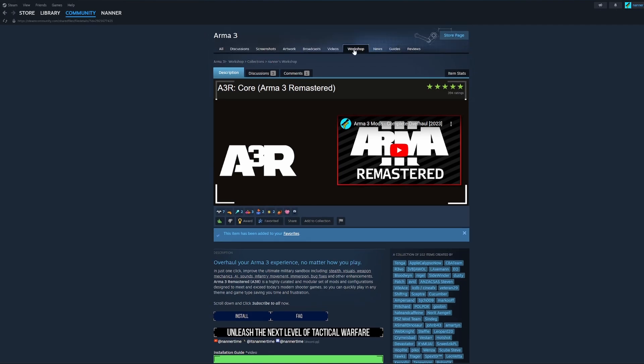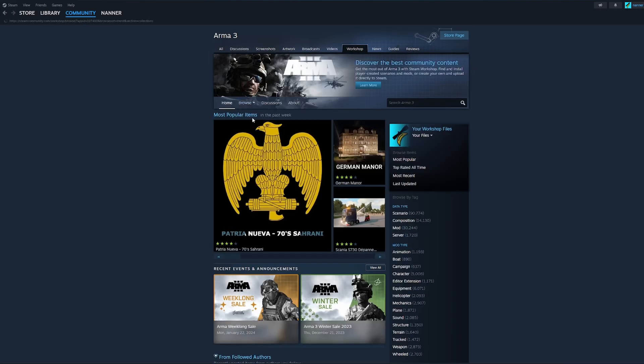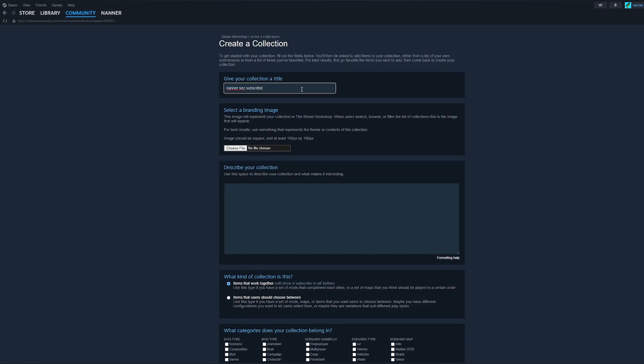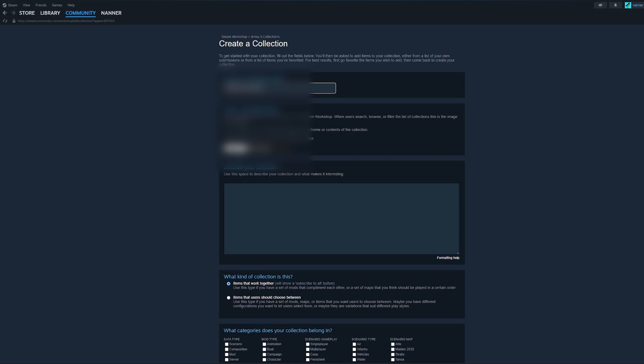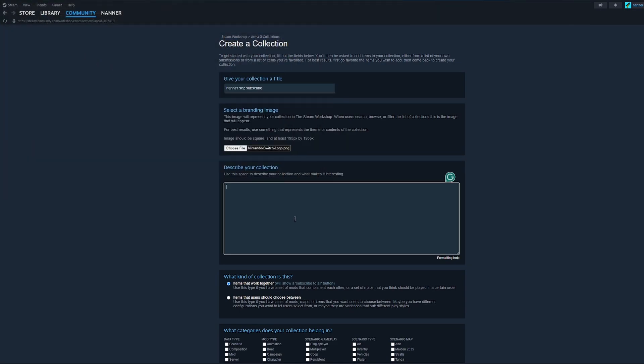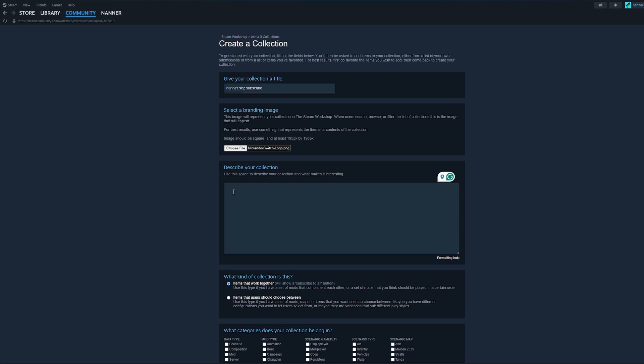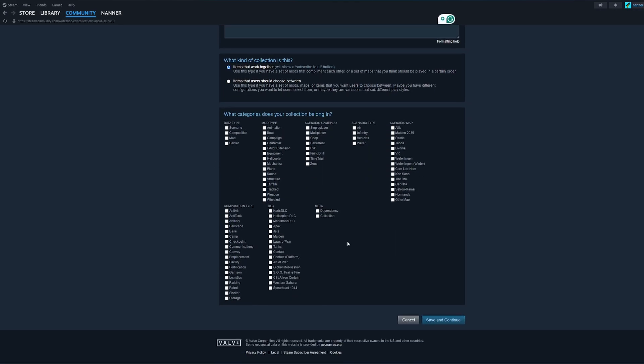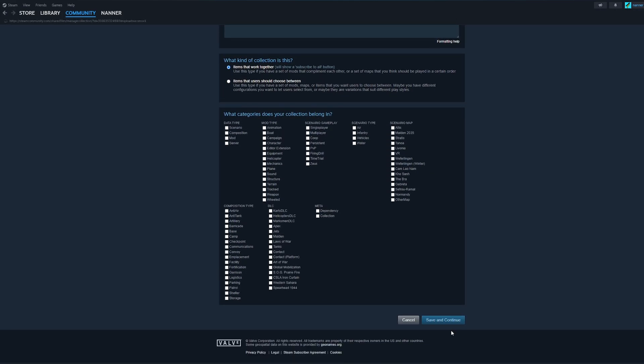So now go back to the Arma 3 workshop, go to Browse, Collections, and we're going to Create Collection. In here, you're going to give your collection a title and then select a branding image. I'll pick a Nintendo Switch logo, but you have to have a branding image, so select one. You can't move forward without that one. Everything else, you can really just move on, save and continue.